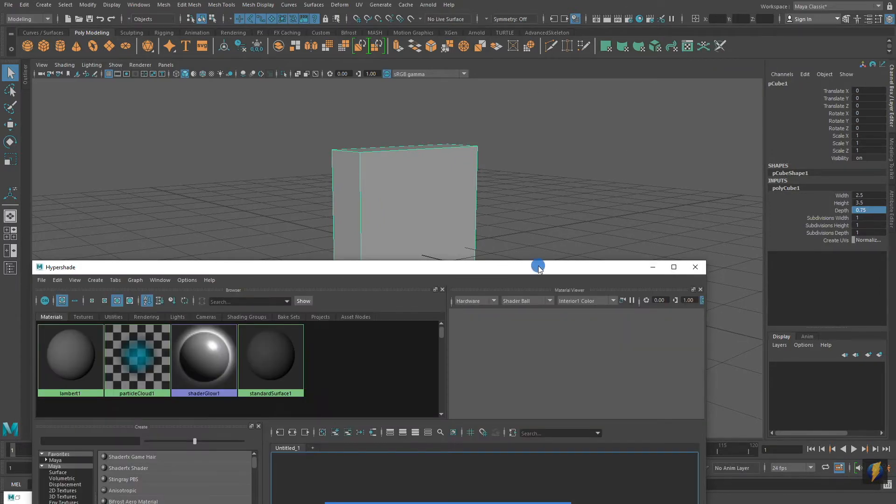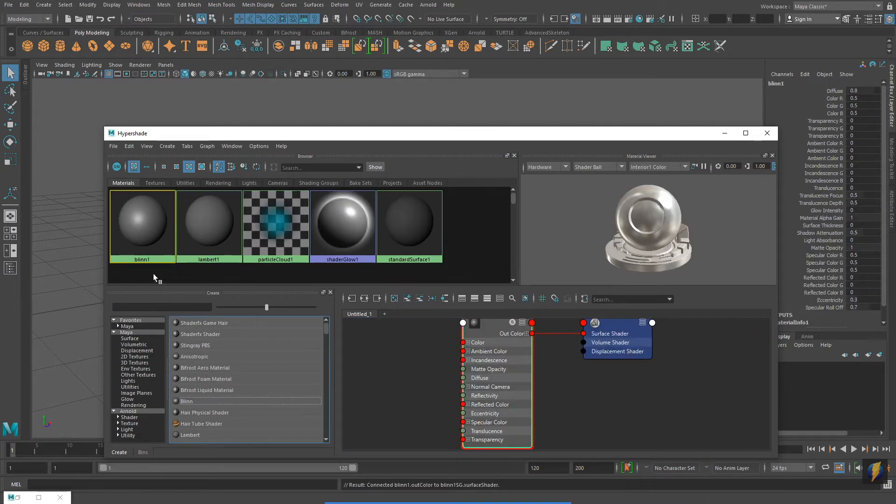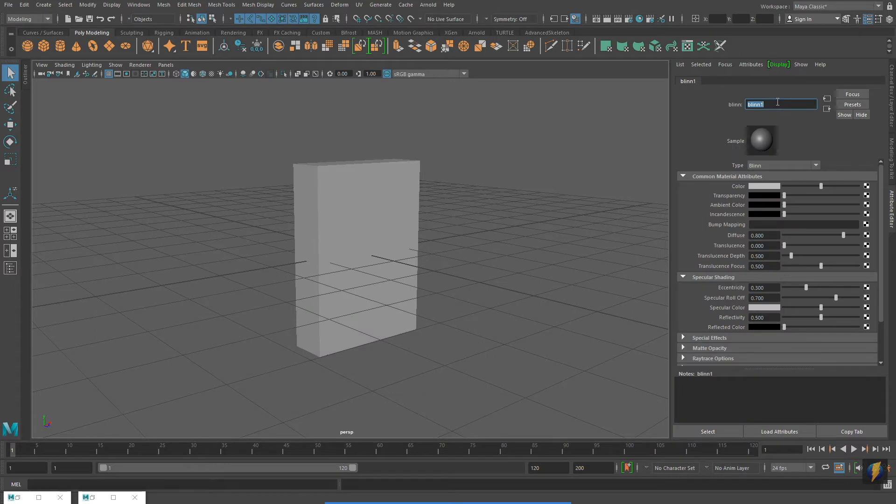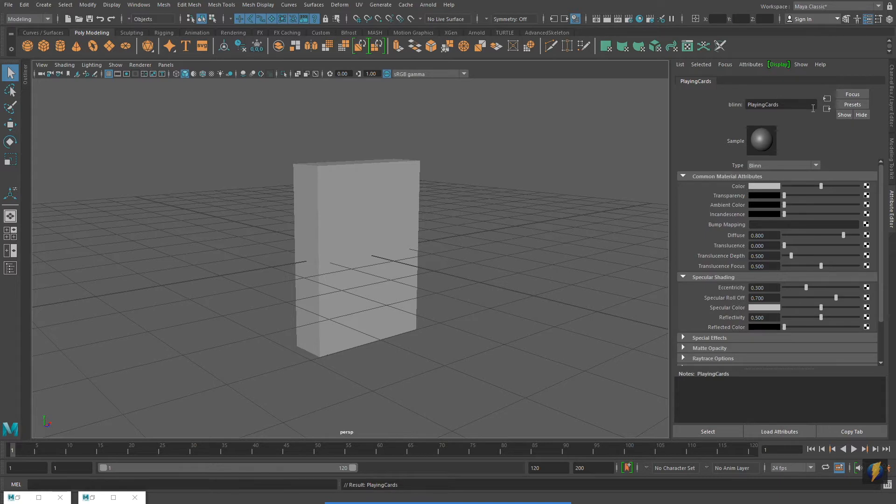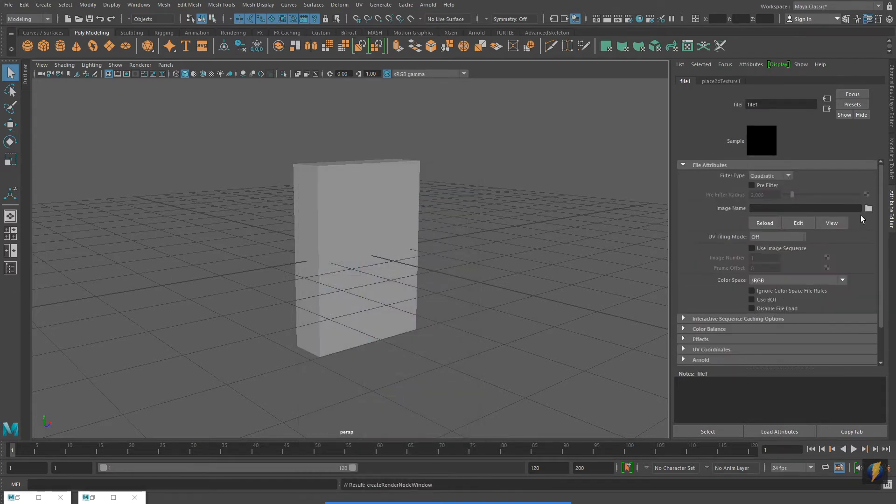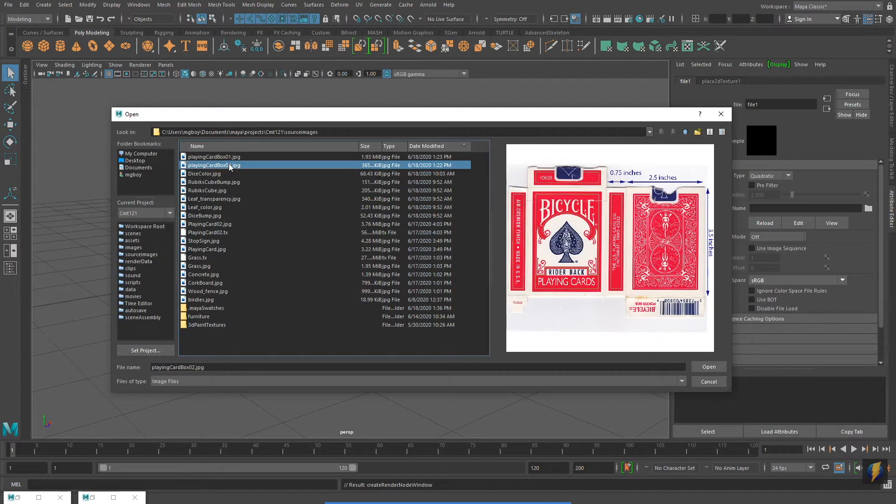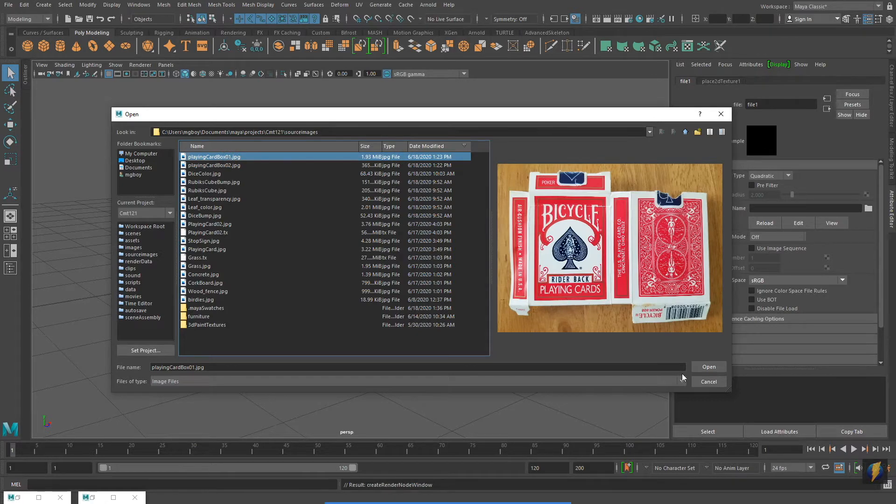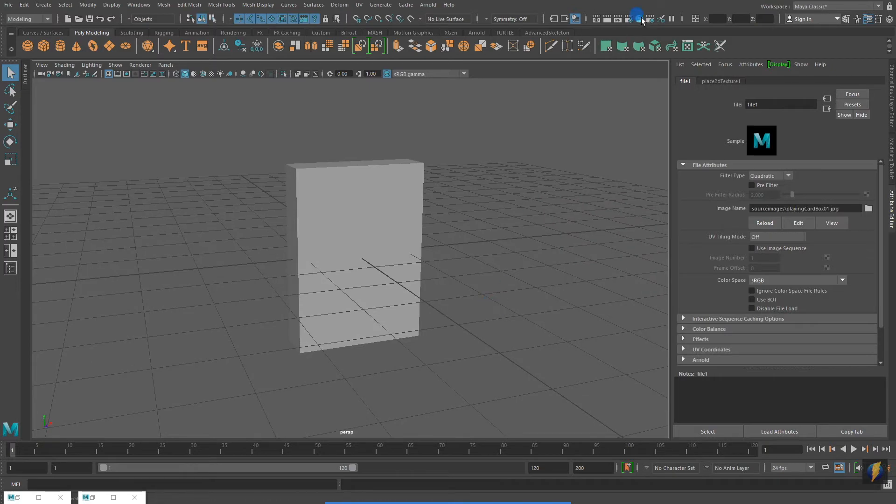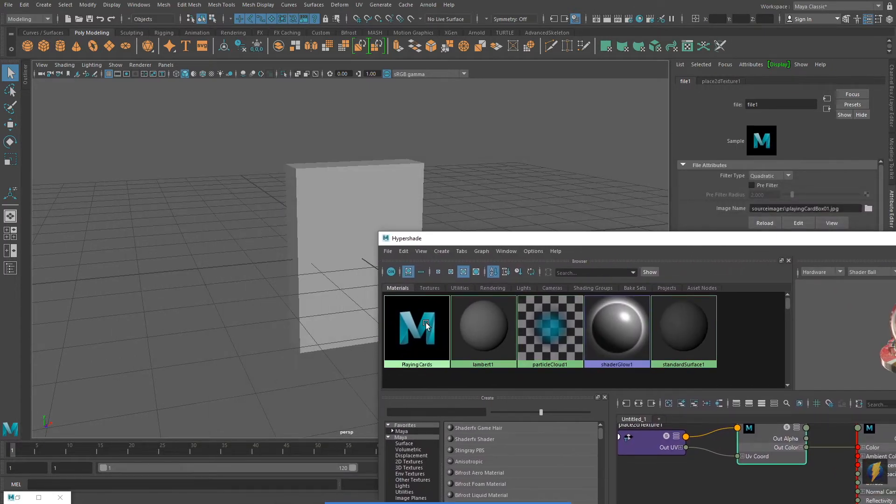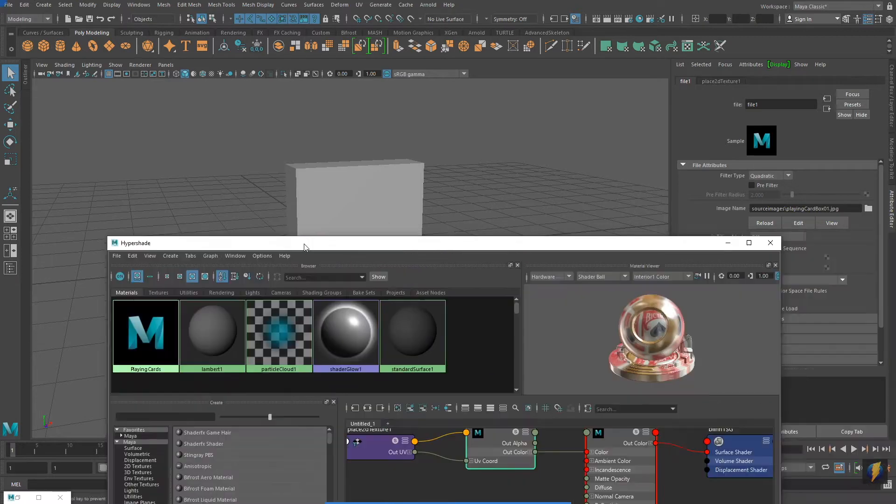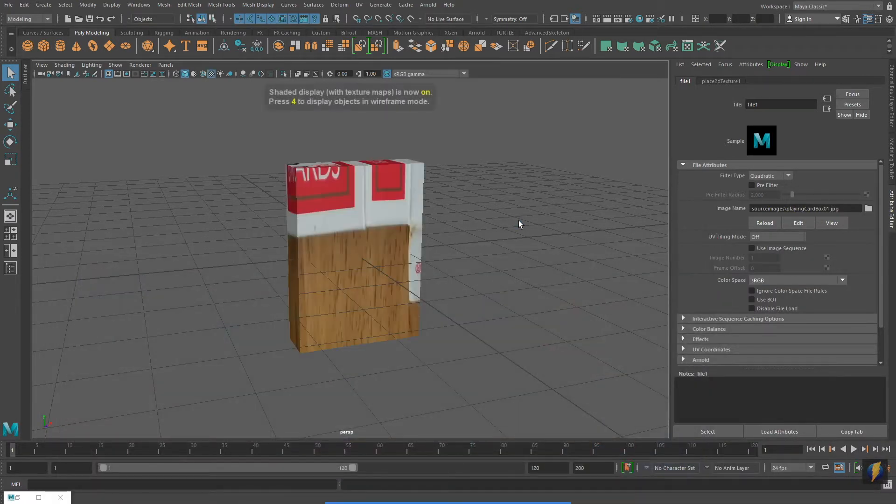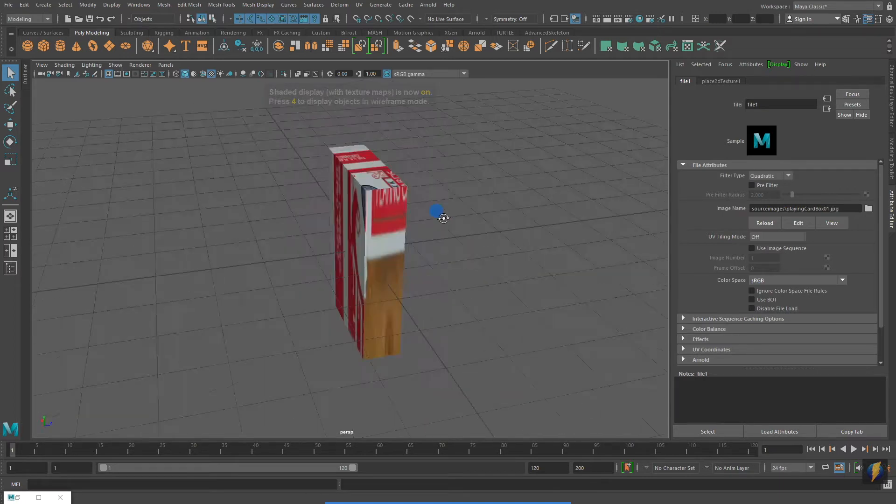I'll now create the material for the box by going to my Hypershade and creating a blend. I'm going to rename my material. Then in the color channel of my material I will apply a file. It will be the image that I took with the camera on my phone. This one here. Returning to my Hypershade I will middle mouse drag the material onto the polygon object, and I'll press 6 on my keyboard so that I can see the texture applied to the mesh.